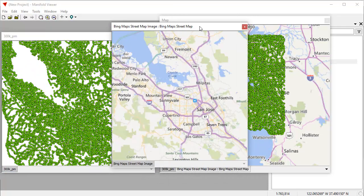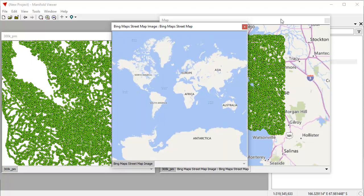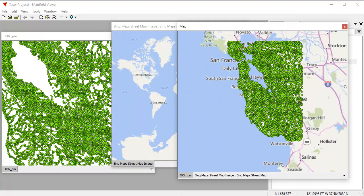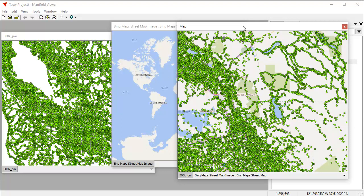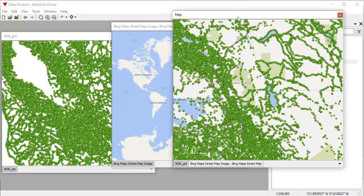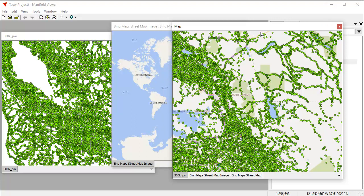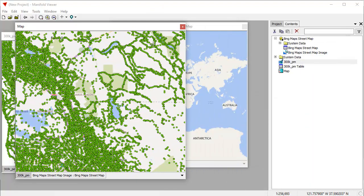I can alt-click the Bing maps image too to resize that and move them around. I can undock the 300K drawing by alt-clicking it. Now we can zoom around and pan and zoom in all these differently because we have three different windows, and we have the same drawing layers participating in three different windows, and they can all be zoomed and panned independently of each other.